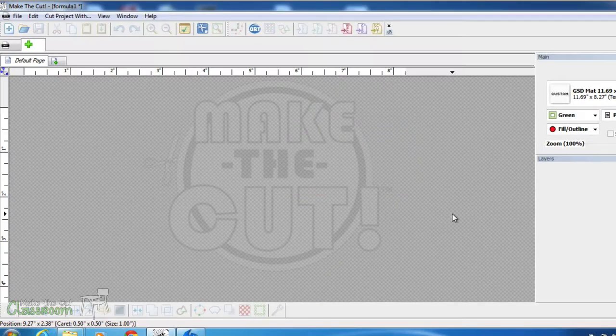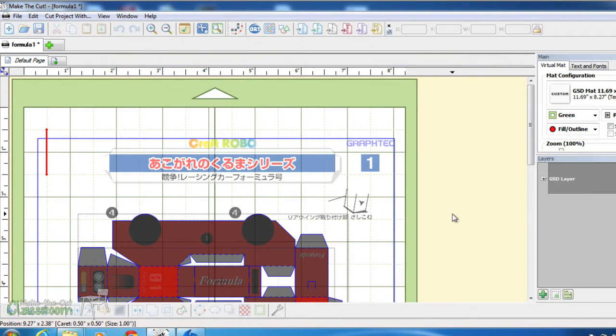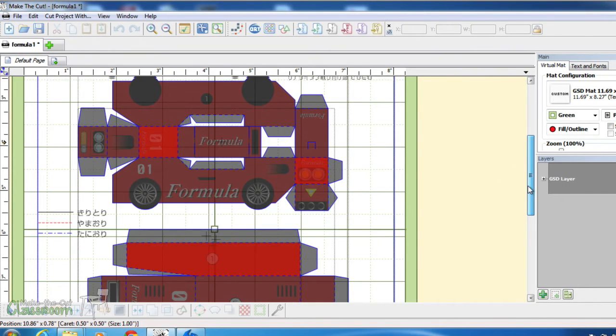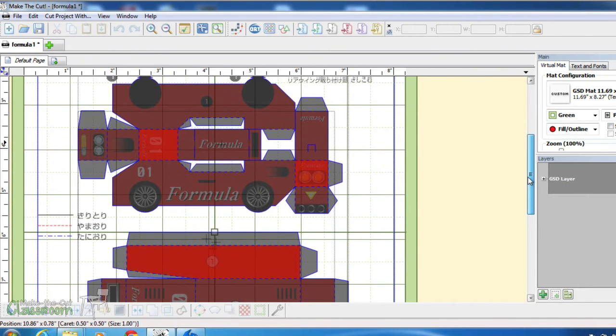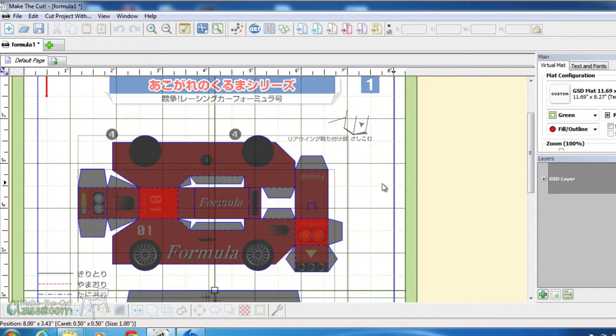Something to note: many times when you import GSD files, you're going to have a ginormous amount of nodes. Andy, the creator of MTC, suggests that you investigate these and check the amount of nodes each shape has.